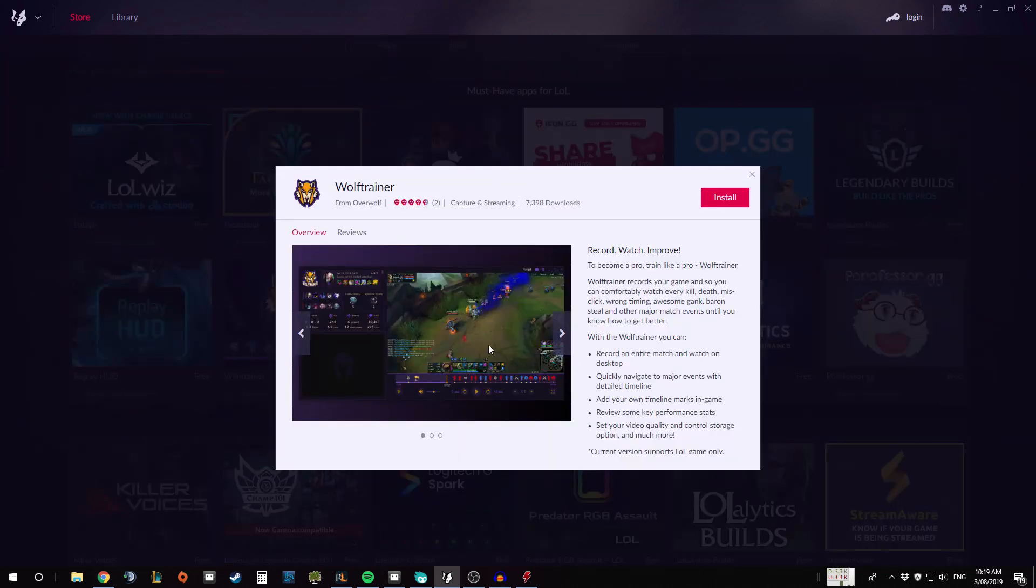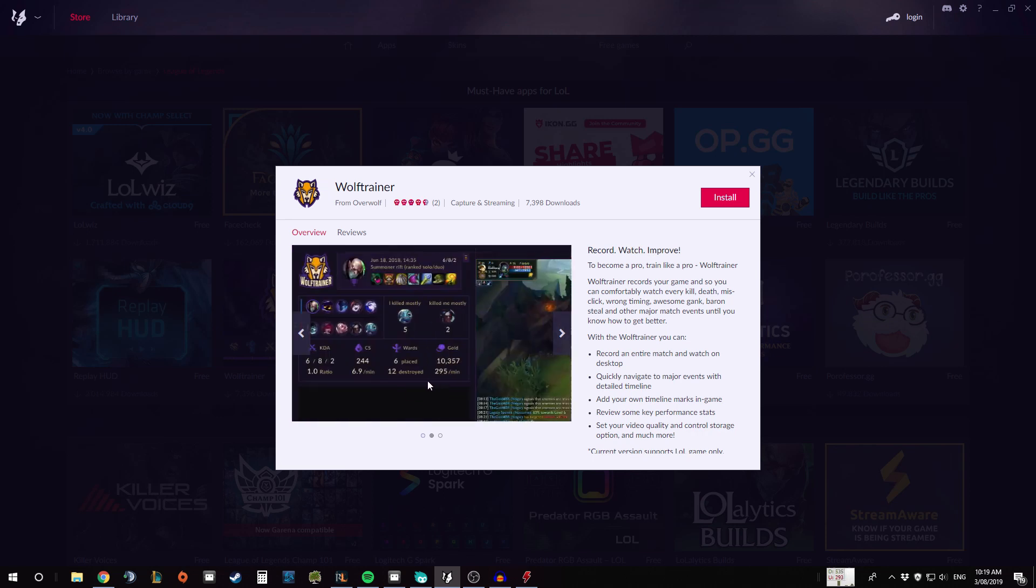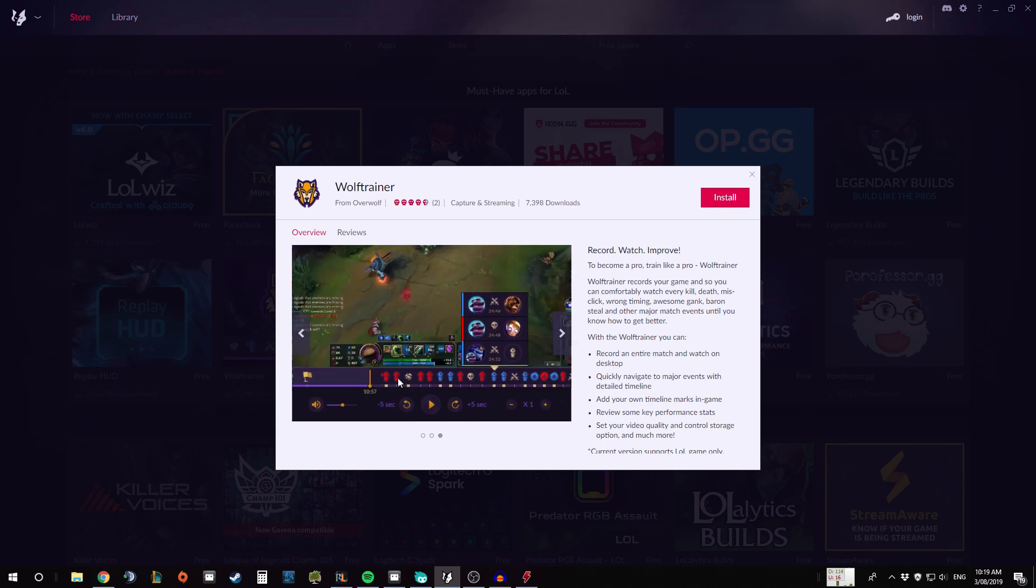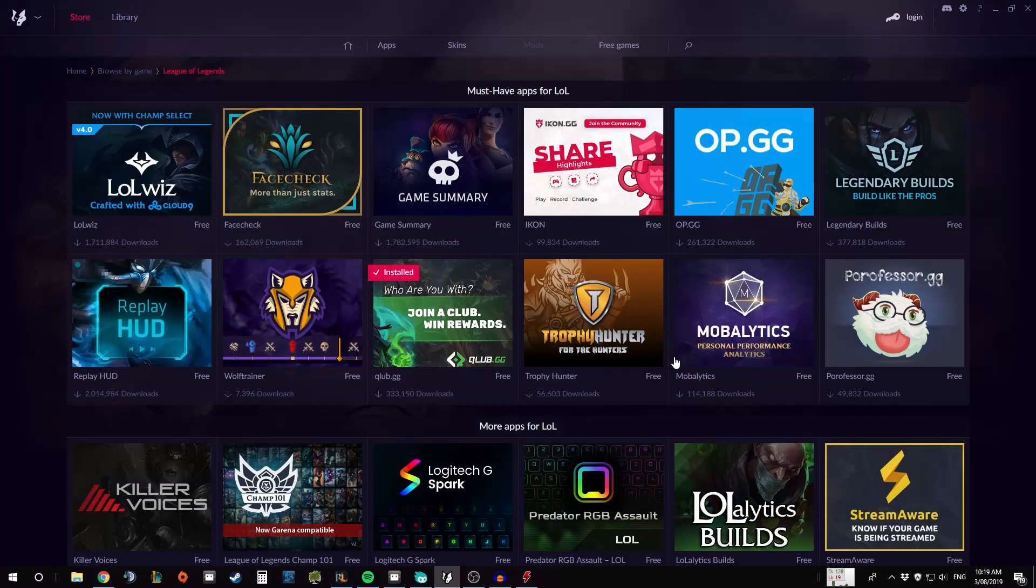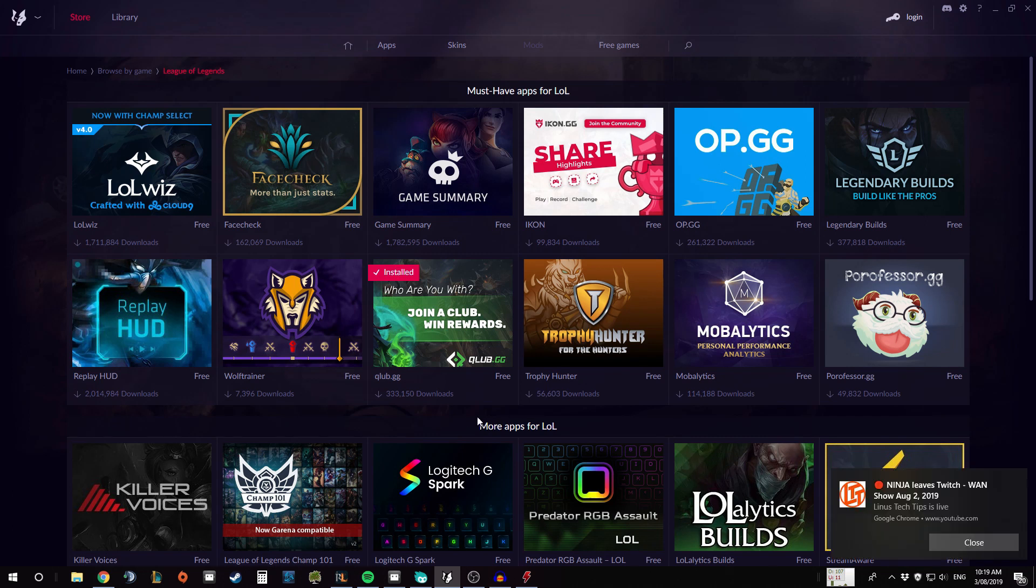I will highlight a couple more here. So WolfTrainer is very similar to Plays.tv where it records your match like Plays does and then allows you to view it afterwards, as well as having tags for when different things happen. So you can see here towers, assists, kills or deaths.